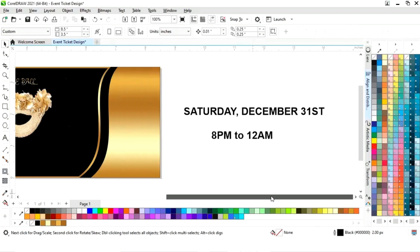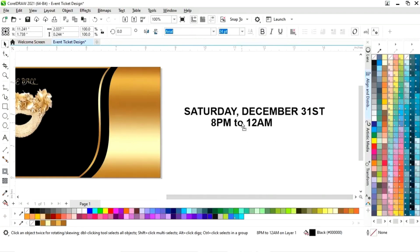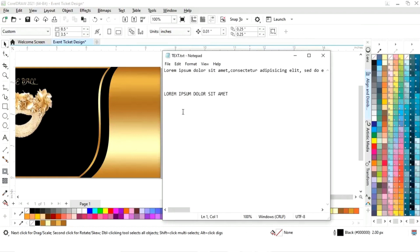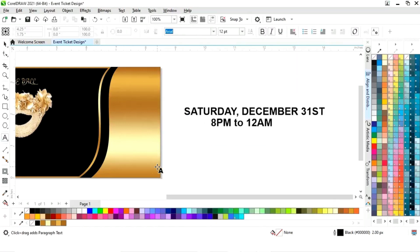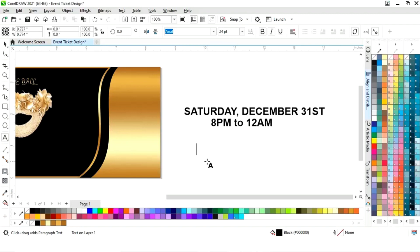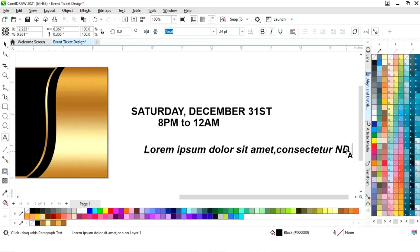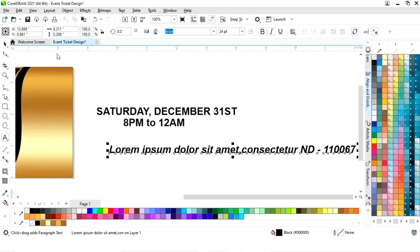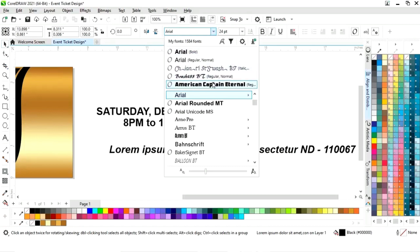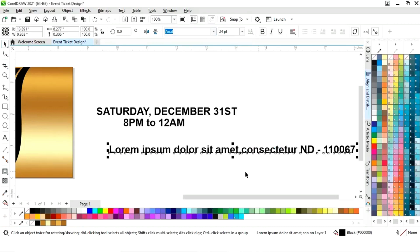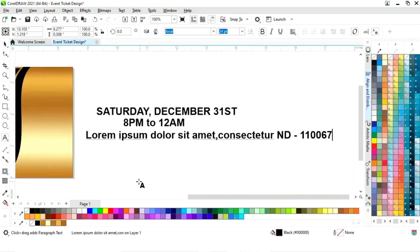We will select the Arial Bold font style. Now I will copy this text, select the text tool, and do Ctrl+V to paste it — we will use this text as the address of the event. Now we will change the font style and write the website.